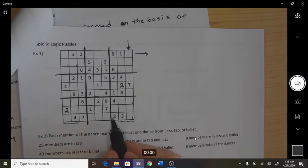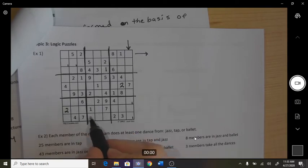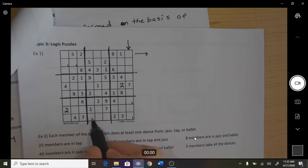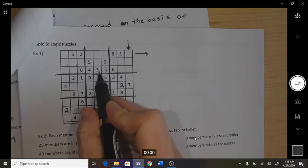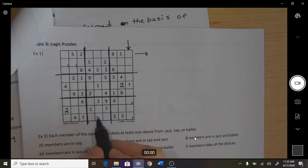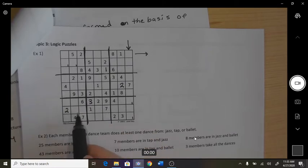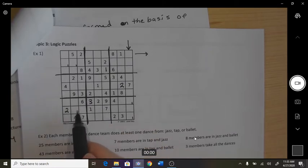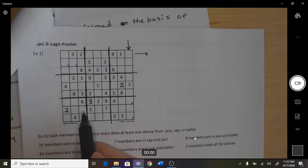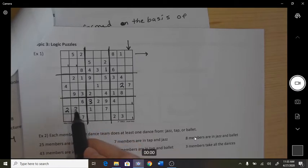For instance, in this box the 3 can't go there. Looking up, the 3 can't go there either, so therefore the 3 is there. And then in this box the 3 has to be in the middle, but if I look up it can't be here, so it goes there.